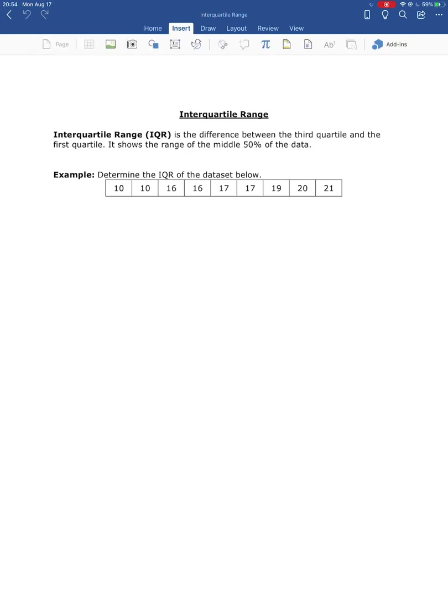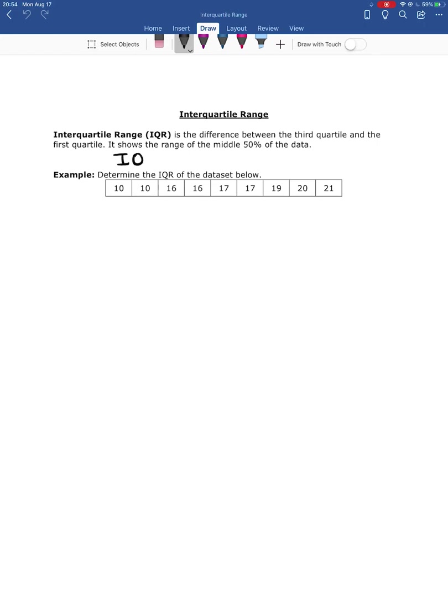So we shorthand interquartile range as IQR and it's found by taking Q3 minus Q1. So let's go through an example where we're going to find the IQR.